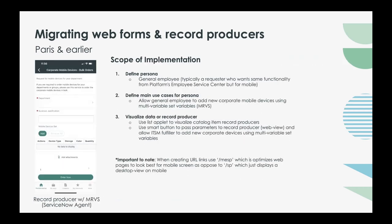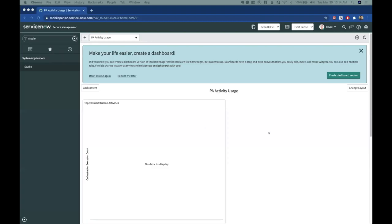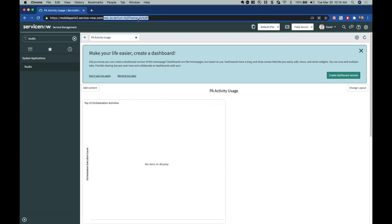Now I'm going to pass it over to Fuho, who's going to walk us through what we're about to build today. I want to show you the two current limitations with our mobile platform that David mentioned: client scripting is not supported, and variable sets — especially multi-variable sets — are not supported. Before we dive into the implementation workaround, I want to show you what a client script and a variable set actually look like.